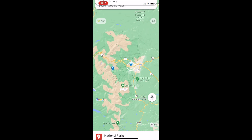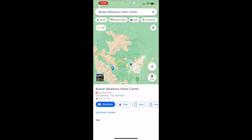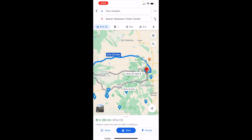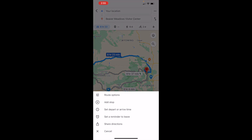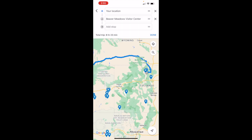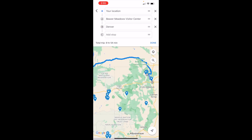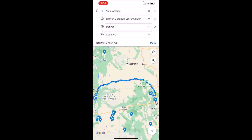Then you can go in and get directions to any of these things. If you want to go to the Beaver Meadows Visitor Center, you can get directions. One thing I really love about My Maps is that whether you're in the middle of your route or beforehand, you can add new destinations and multiple destinations, which is awesome. If we want to add a stop, we can go in and add Denver, then add another stop. You could add gas stations — I love that capability.